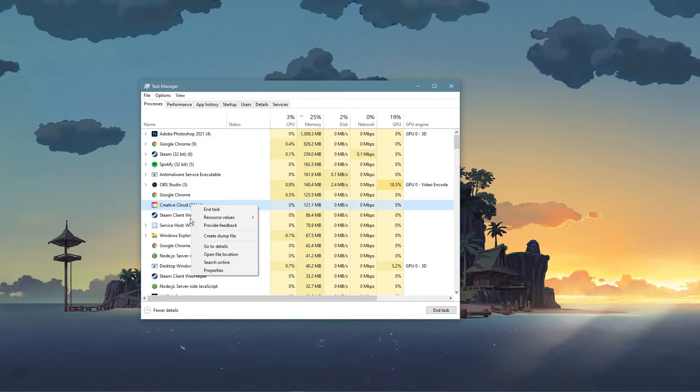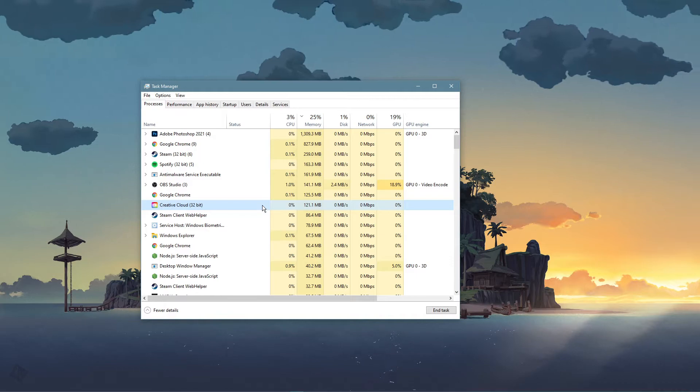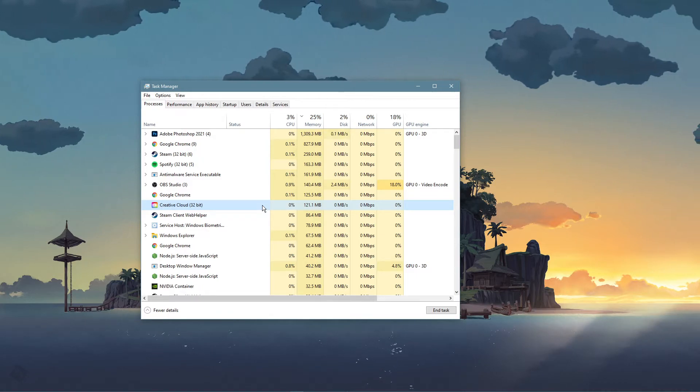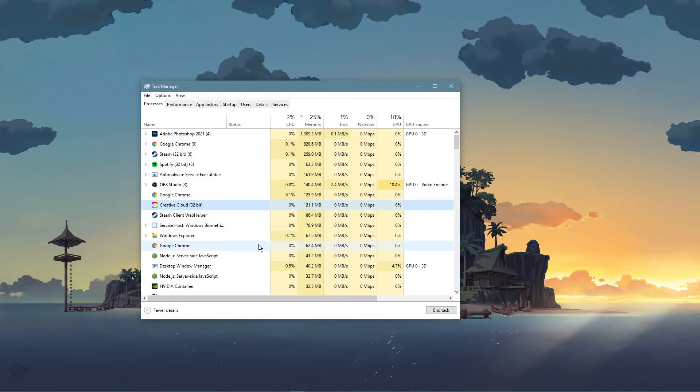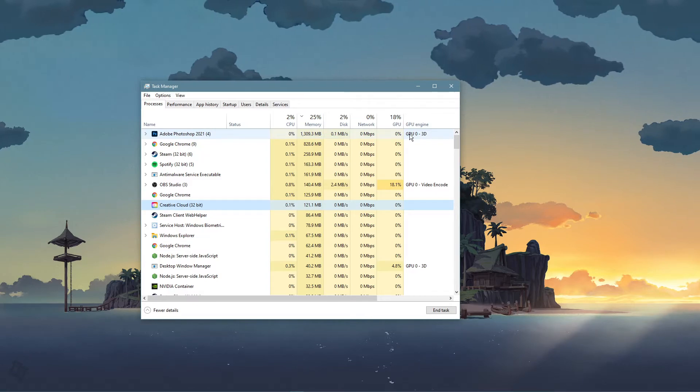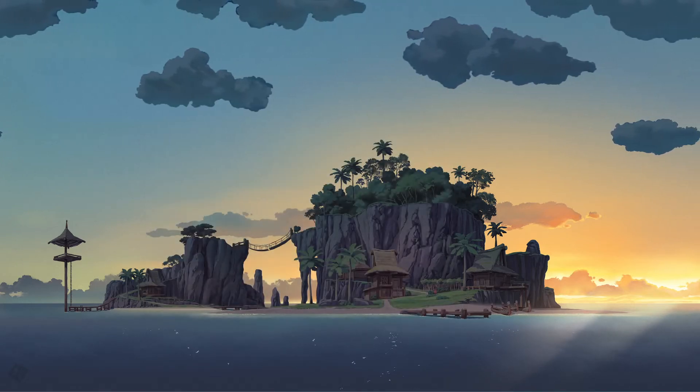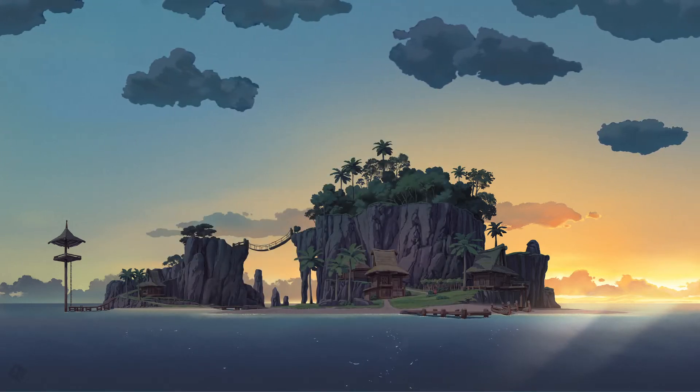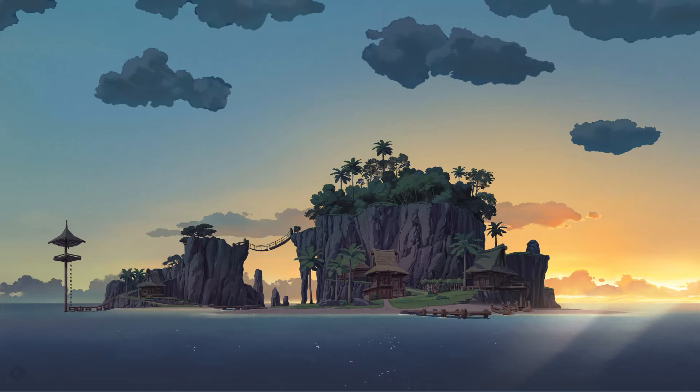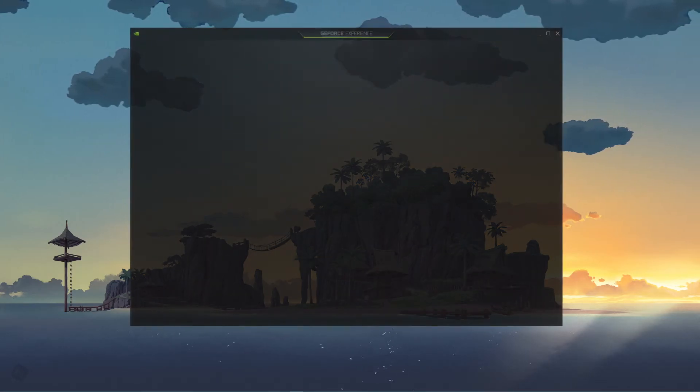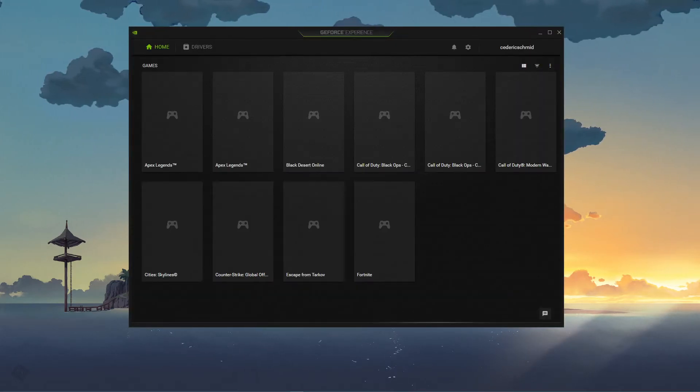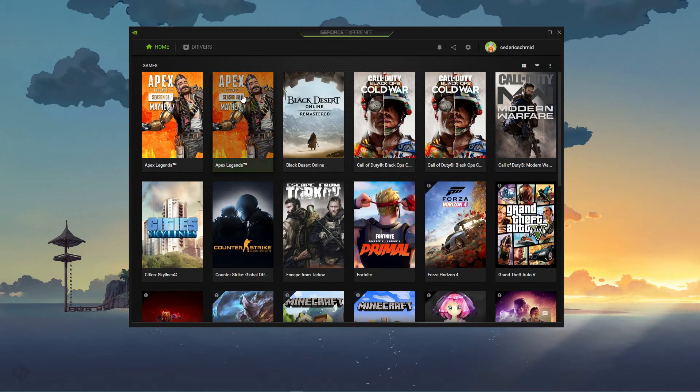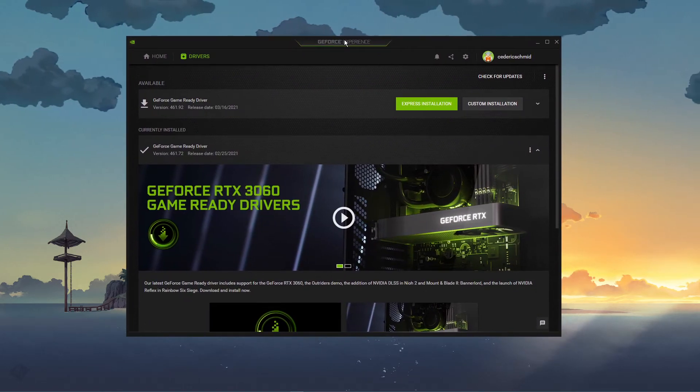This could be your browser, Steam, Skype, or any other application. When this is done, make sure that your operating system and graphics driver is up to date. I suggest using the GeForce Experience application if you're using an NVIDIA GPU, but you can also use the AMD driver suit.